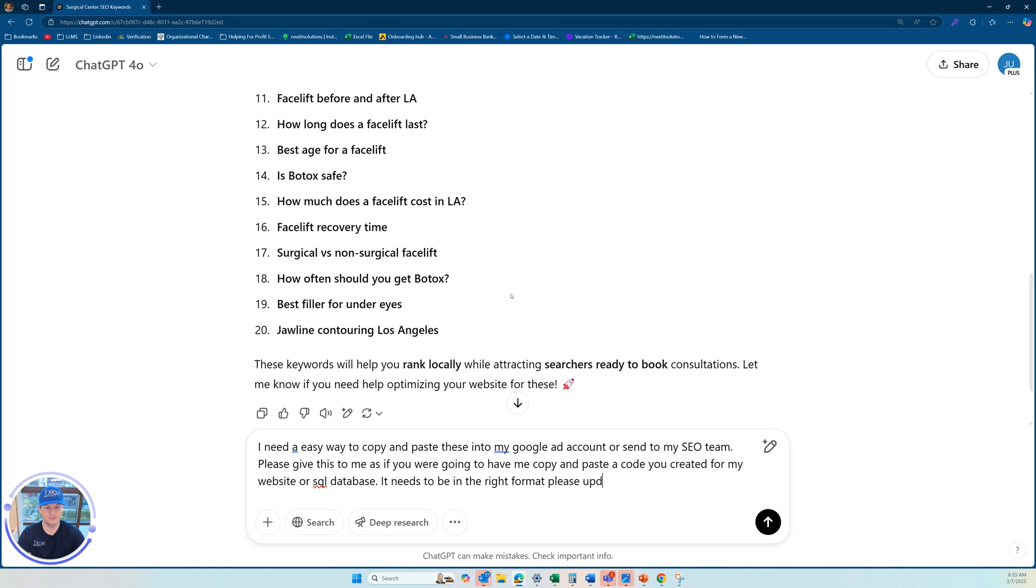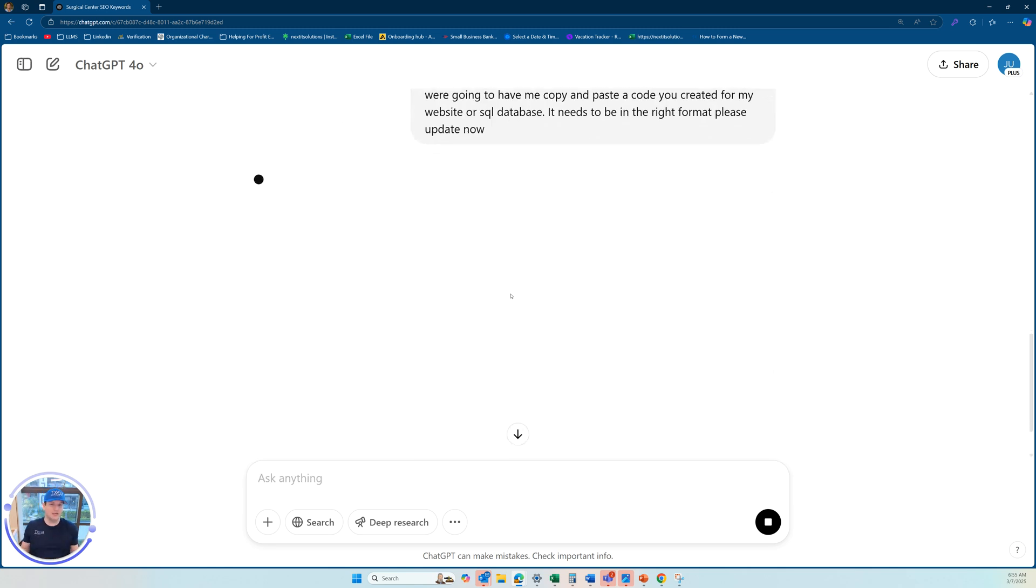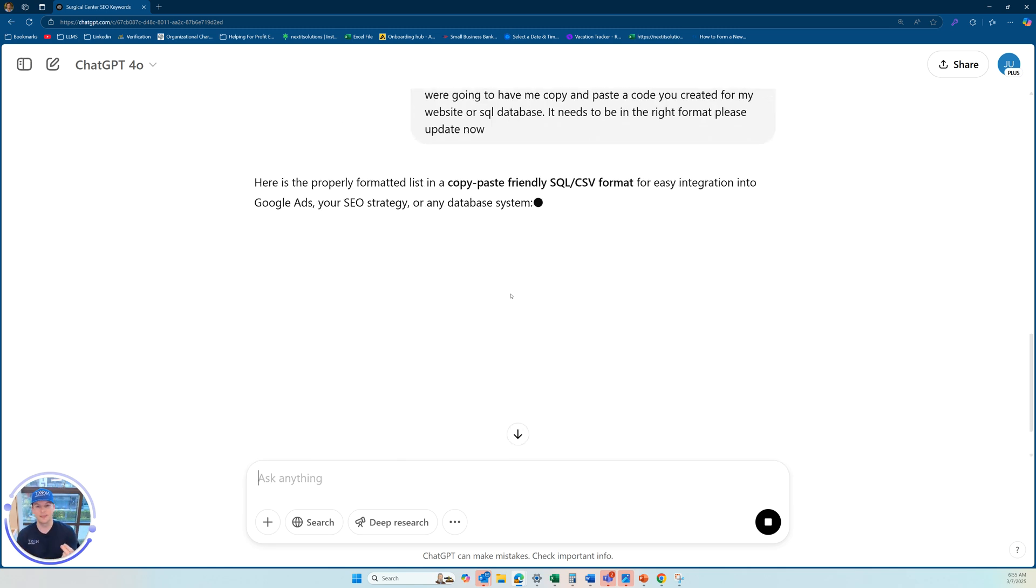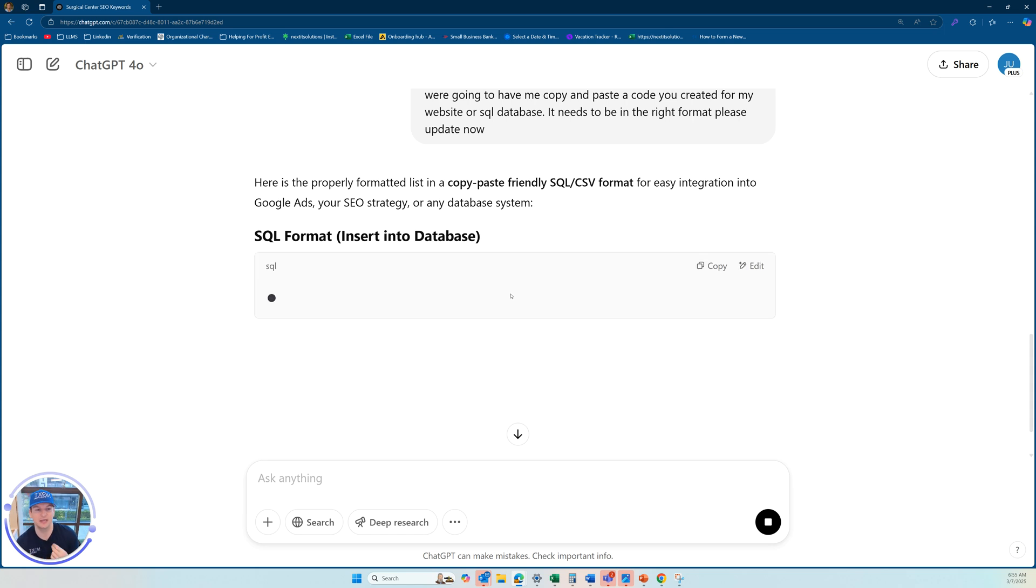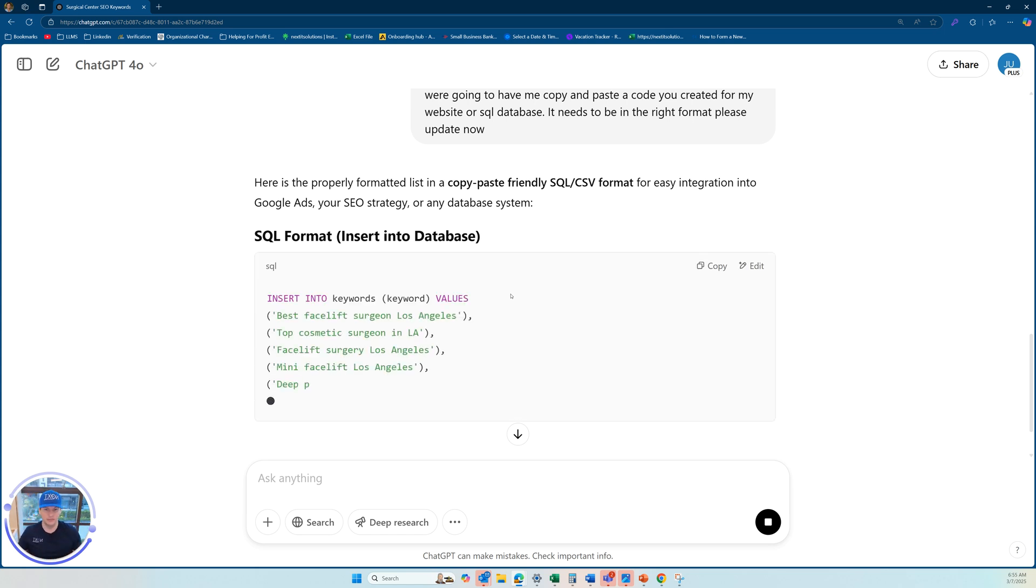Please update now. Okay. So let's see what that does. I don't know if it's going to give me exactly what I want, but hopefully what it does is gives me a version that I can just copy. Okay. So it worked.